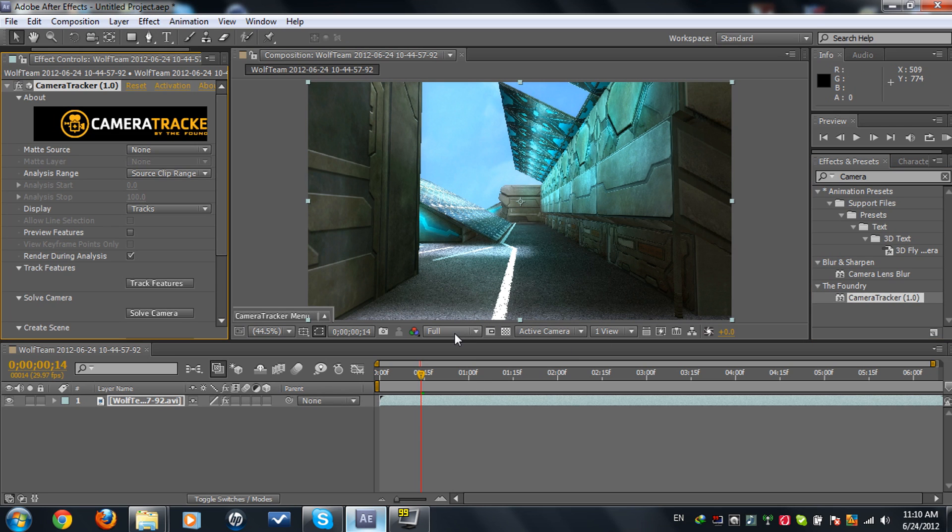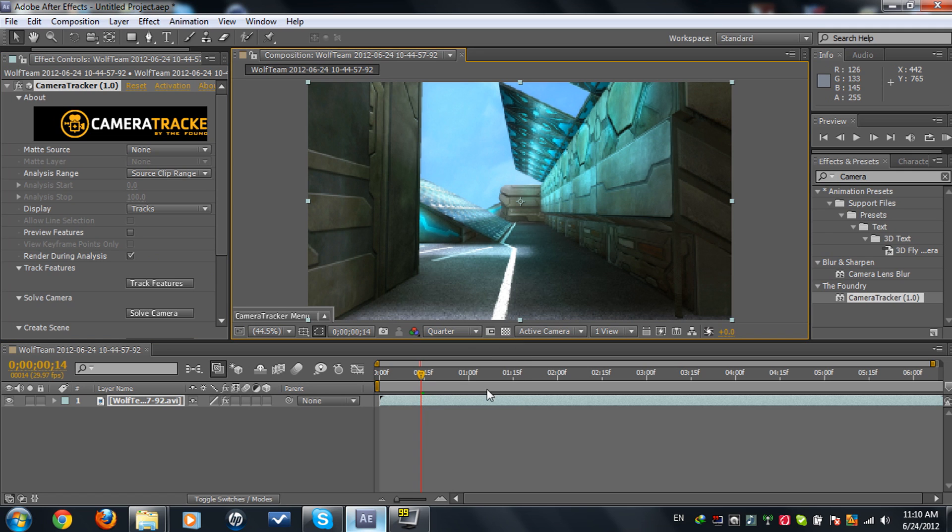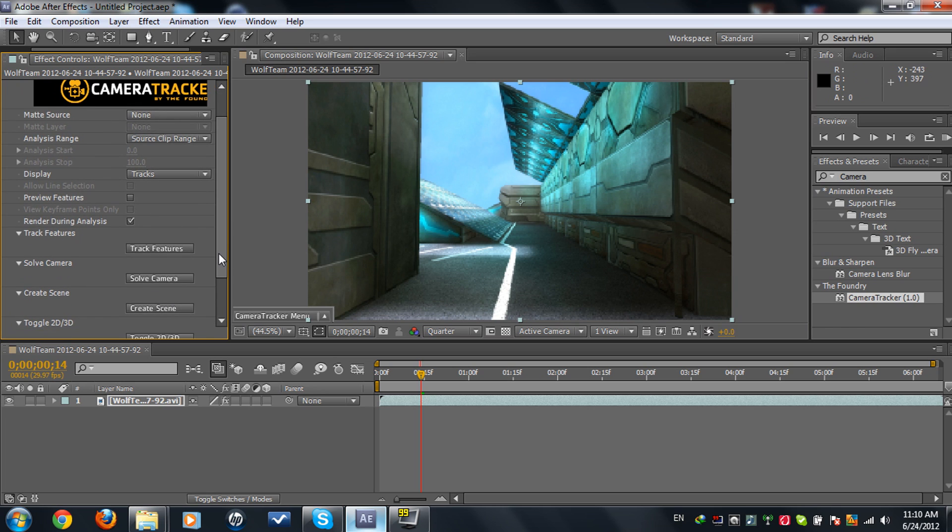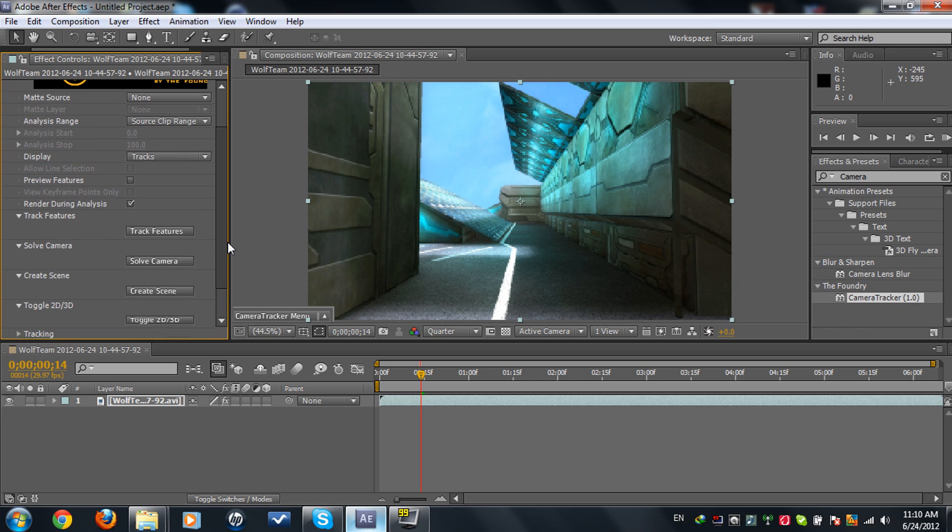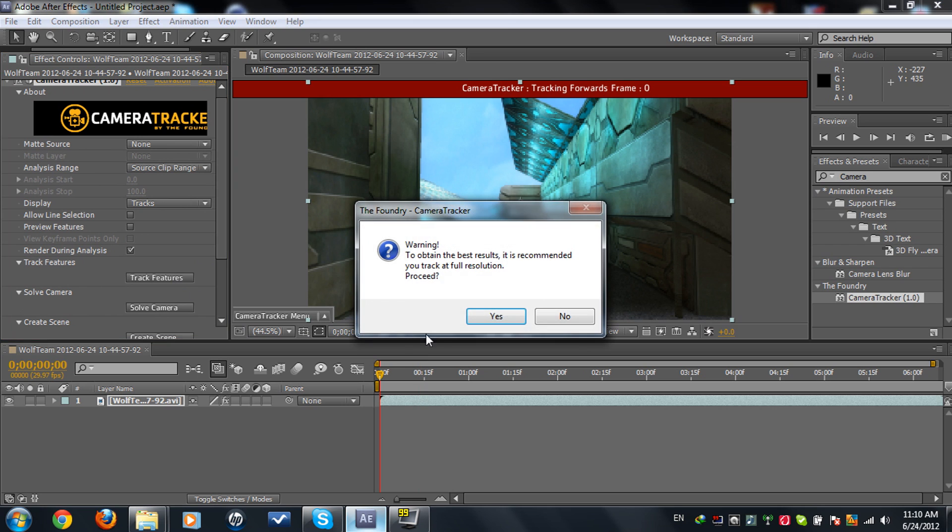What we're going to do is place it on your text. We're going to set this to project. We're going to click on Track Features. Let me start tracking and I'll be back when this is done.